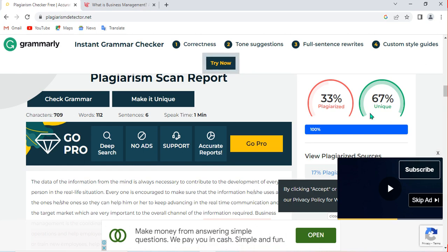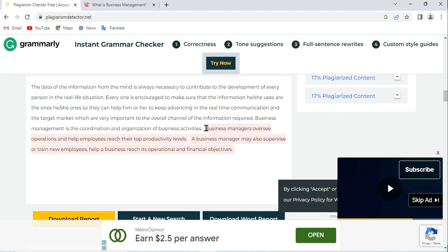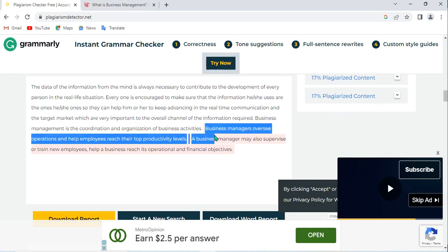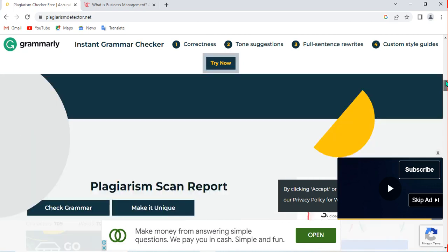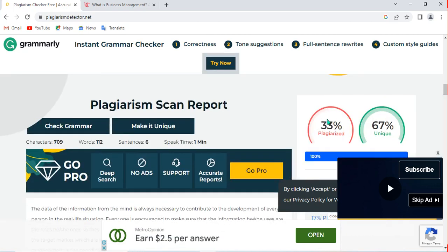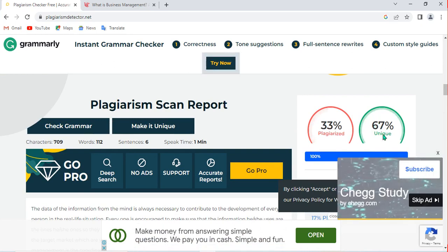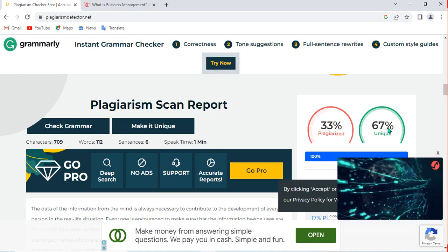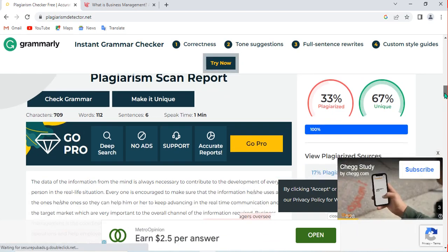After it has processed the checking, you can see it is bringing back the information you copied and pasted — it is highlighted as plagiarized content. We are now seeing 33 percent plagiarism and 67 percent unique content. This is how you can check plagiarism online using this tool.